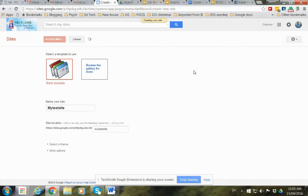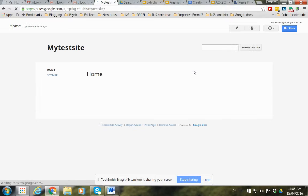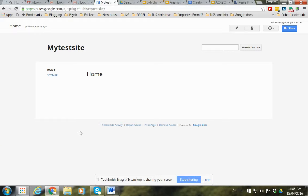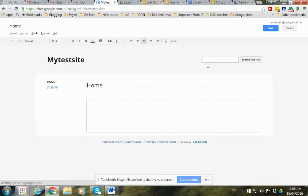That will create for us a very basic website. Now if we want to edit it, we need to click the pencil. We click this and then we can start to add things.